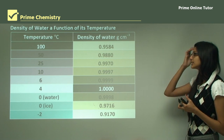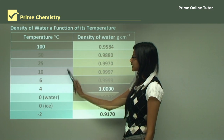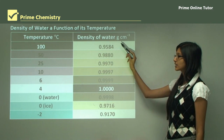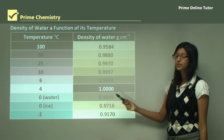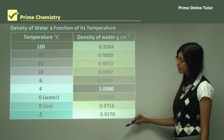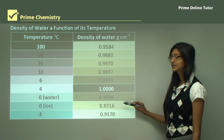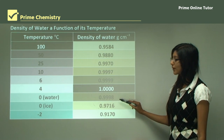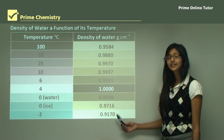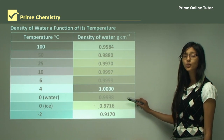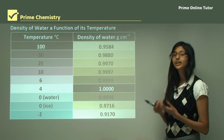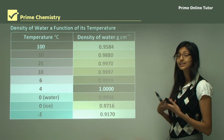Looking at this table again: as the temperature is decreasing, the density of water is increasing. It starts from 0.9584 at 100 degrees Celsius and increases to a maximum of 1 gram per centimeter cubed at 4 degrees Celsius. But as temperature continues to decrease, at 0 degrees Celsius in its liquid state, the density has decreased to 0.9998 grams per cubic centimeter, and at minus 2 degrees Celsius as ice, the density is 0.9170. So after 4 degrees Celsius, the density of water actually decreases even though the temperature is also decreasing, confirming that ice is much less dense than liquid water.